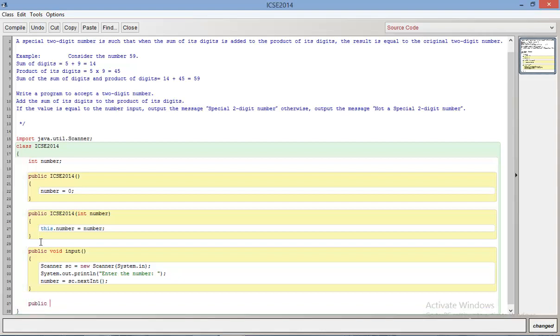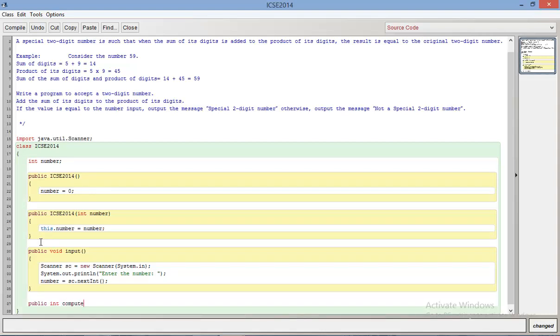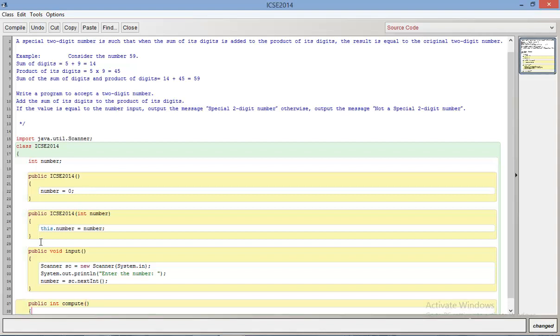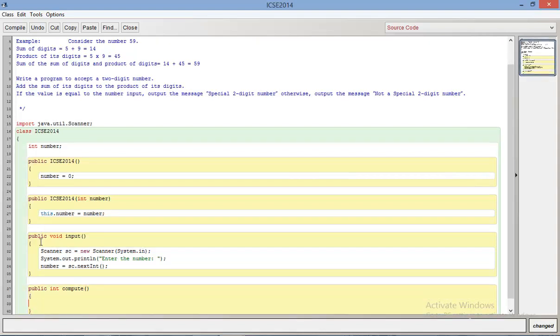You just enter a message to the user 'enter the number' and you can just go like number equals SC.nextInt. Now we're going to have a function to actually do the checking. It's always good to decompose your code into different modules that perform a given task for you, so I'll have one that gives me the sum of the digits and product of digits. I'm just going to call that compute.